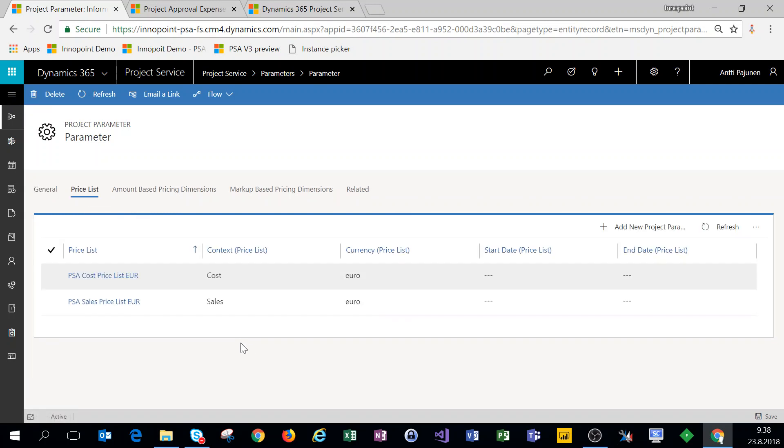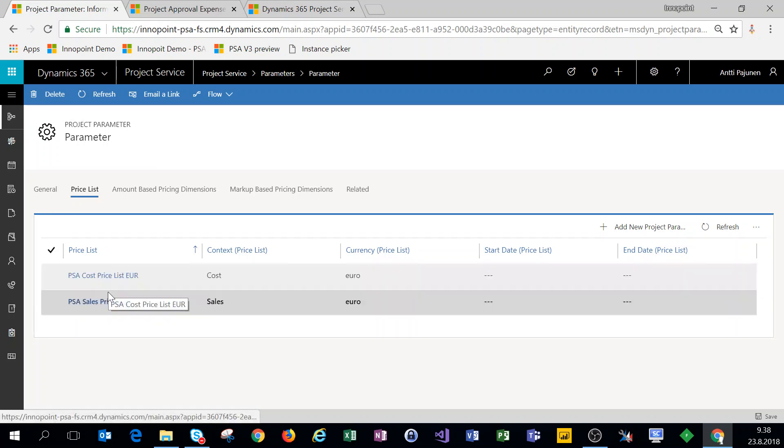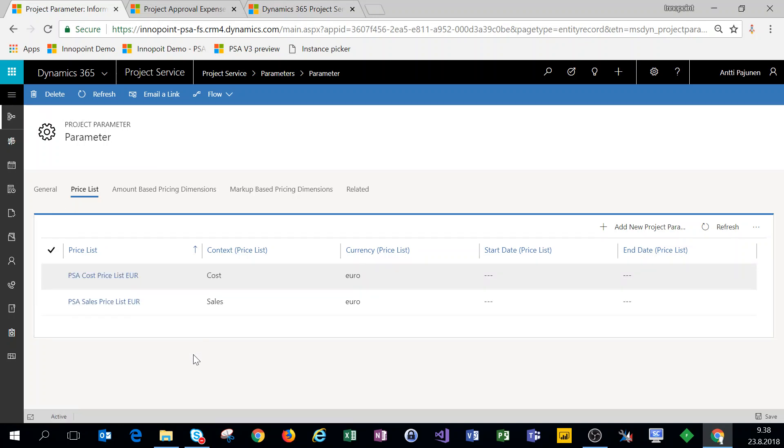So here we can see that under project parameters we have a cost price list and a sales price list set up. All right, so I hope you enjoyed the video. Thanks for watching and have a good one.